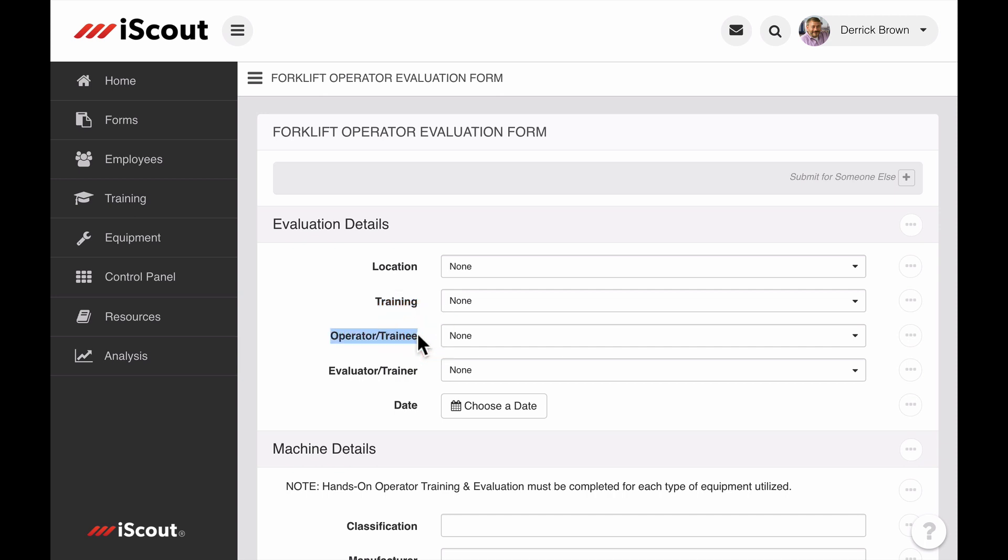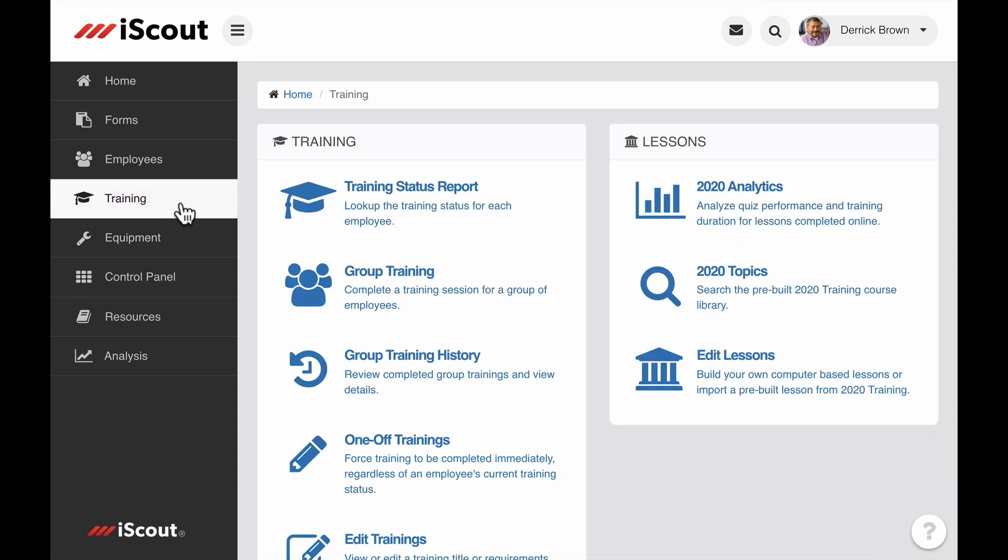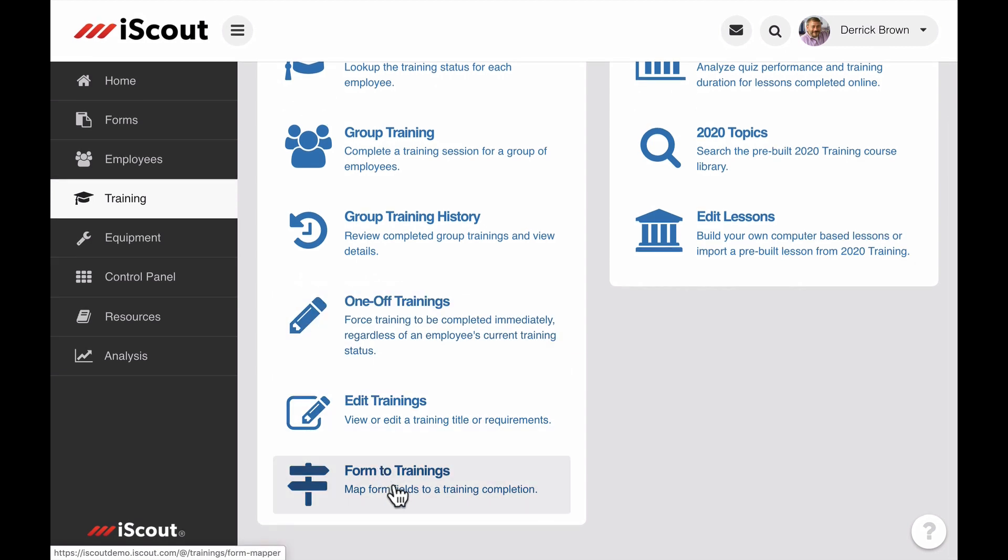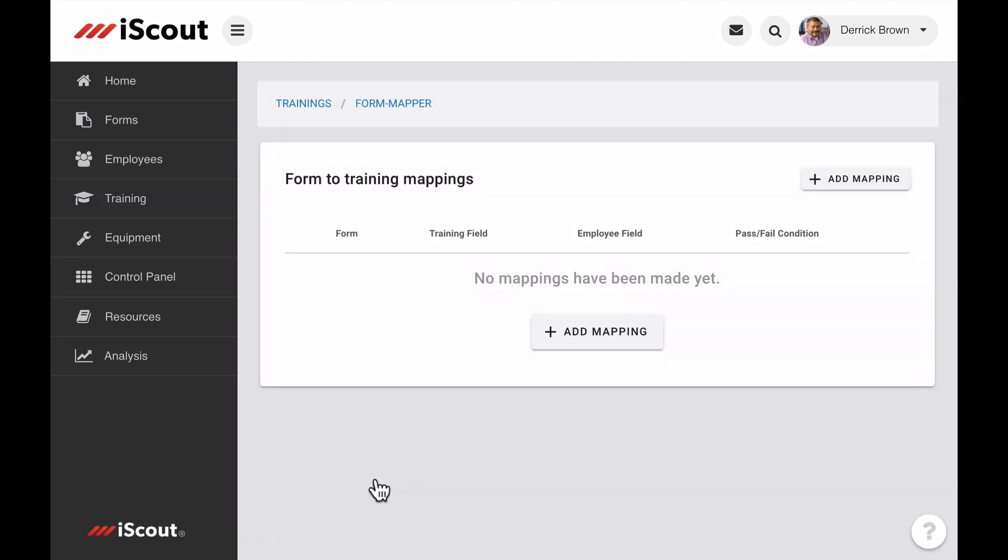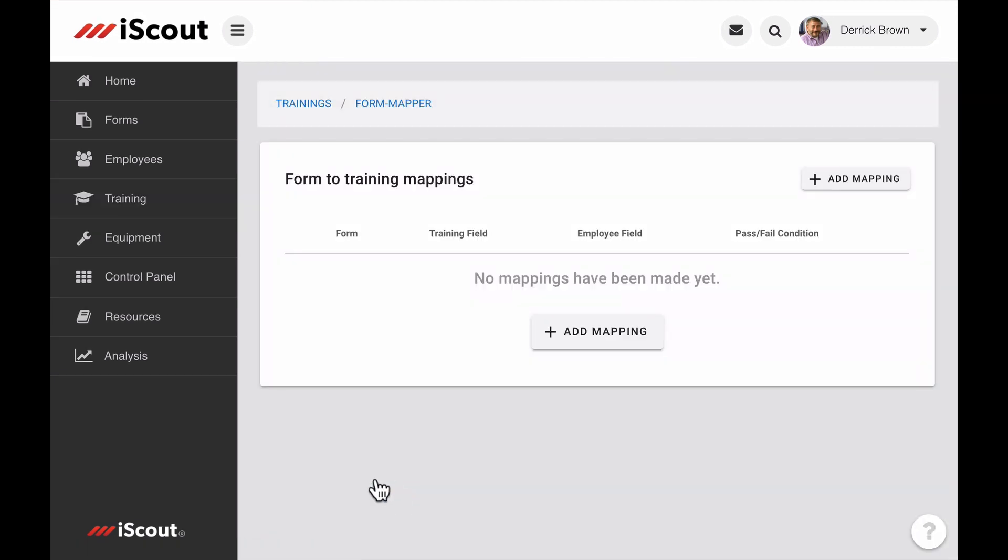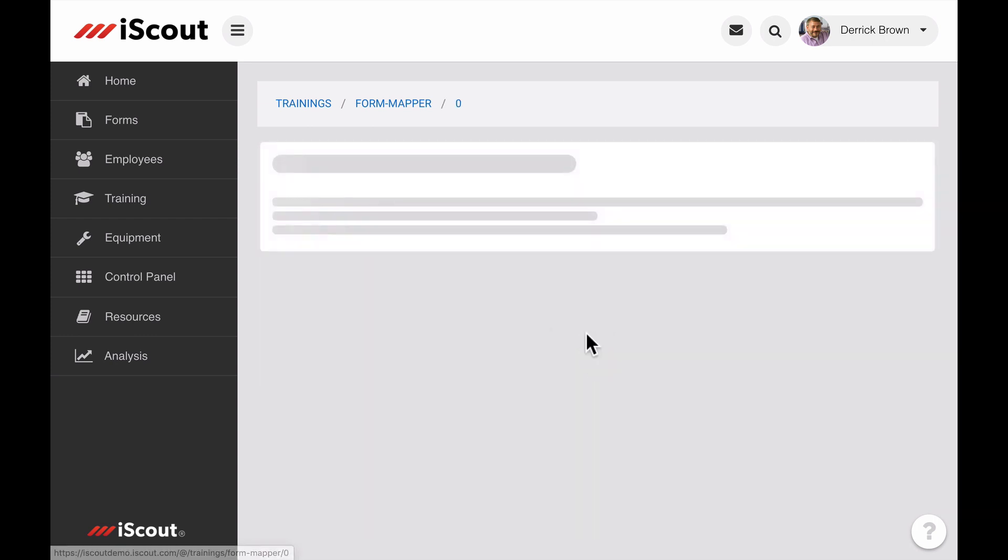Now that the training requirement exists and the evaluation form is complete, we can go to the Trainings tab and click Form to Trainings. The term Mapping refers to the link we need to make between a form and a training. Click Add Mapping to get started.